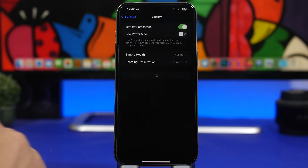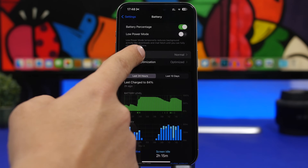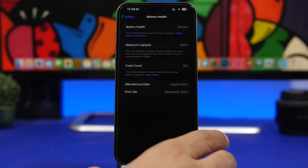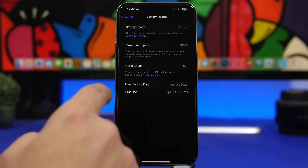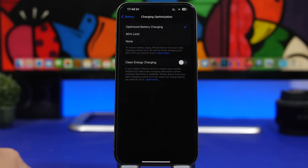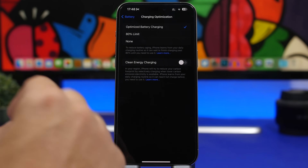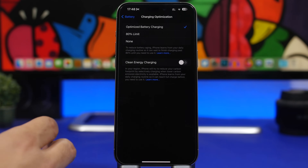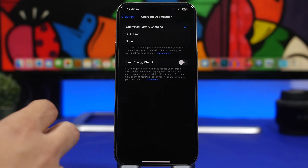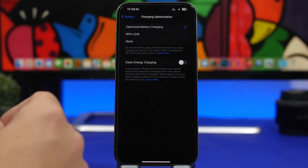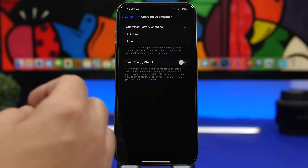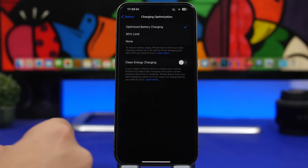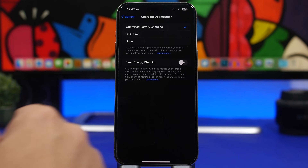Next, go to Battery settings. On iPhone 15, Battery Health has an all-new look on iOS 17.4 with all the details you need. Under battery, look for 'Clean Energy Charging' and turn it off. In your region, your iPhone uses this to reduce carbon footprint by charging only when lower carbon emissions are available, but this can significantly slow down charging when you actually need it.